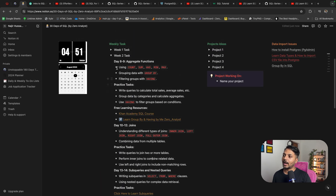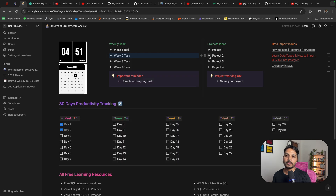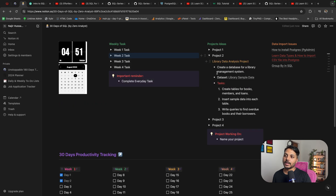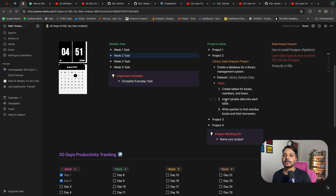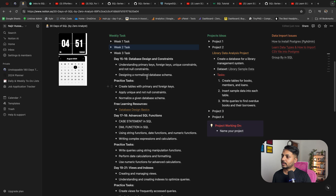In week two there is also a project — a library data analysis project. You can click the link to download the dataset, complete the listed tasks, and add additional tasks by yourself. That covers week two.